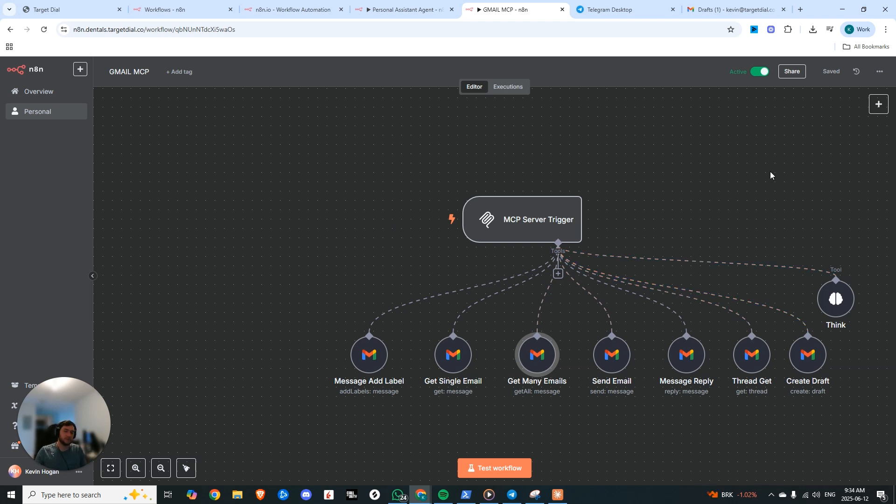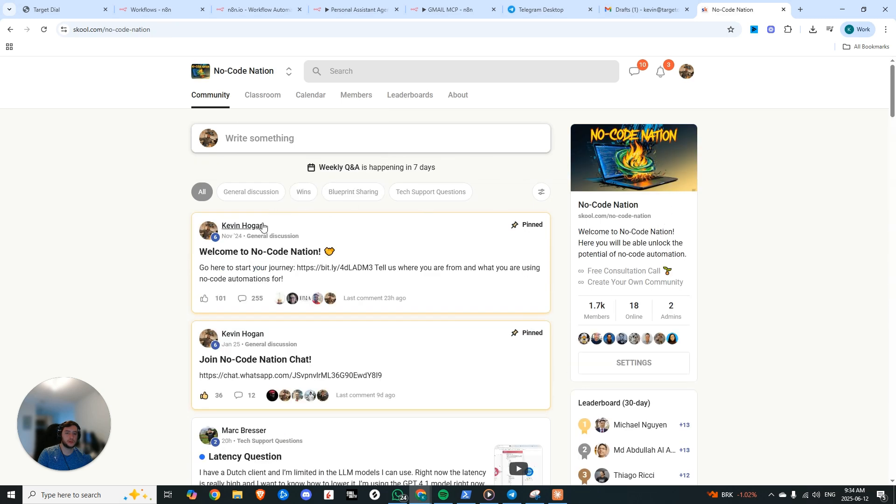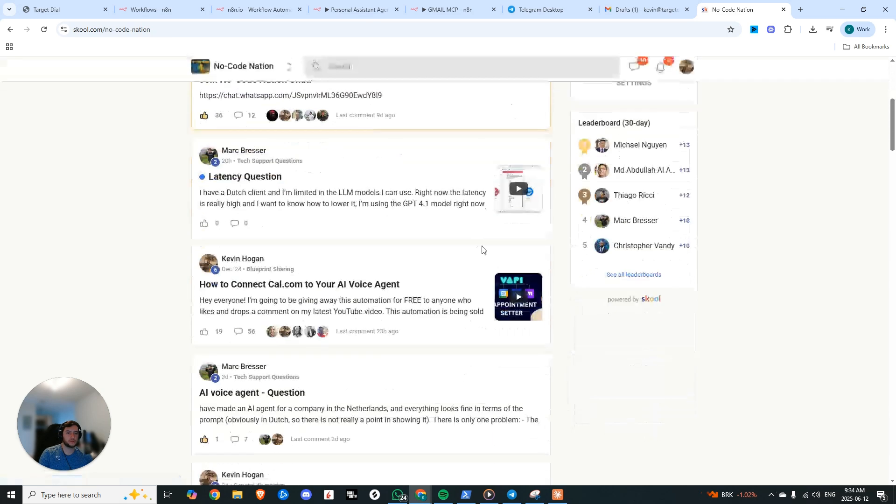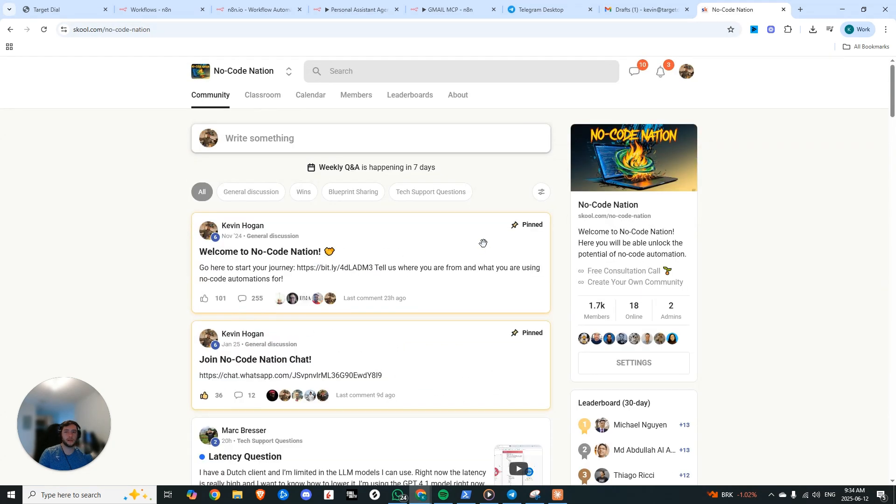You can see the immense power of this. So hopefully you got value, all these automations will be available completely for free in our community No Code Nation. Feel free to join, drop a question and look forward to seeing you grow. Cheers.